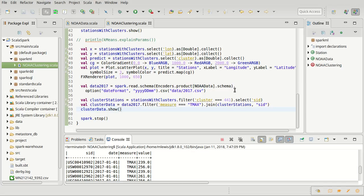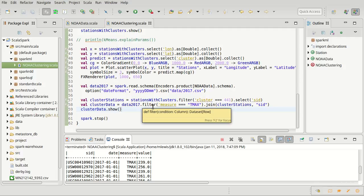So we continue working with linear regression, and last video we were really just getting together the data that we wanted to do our regression on.